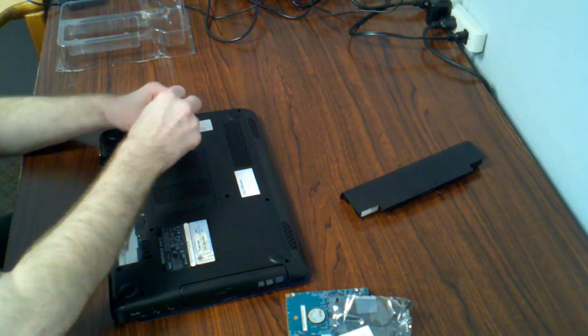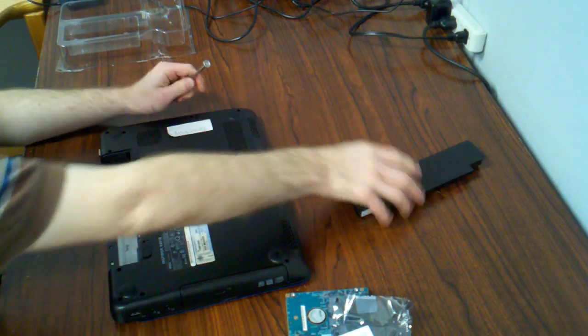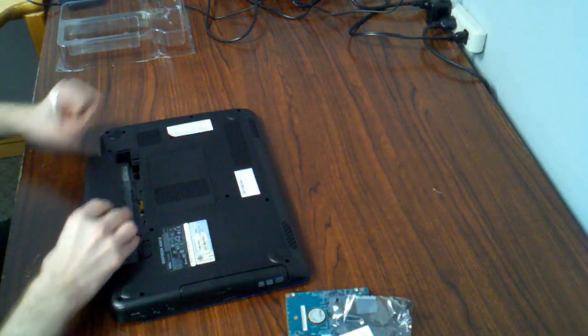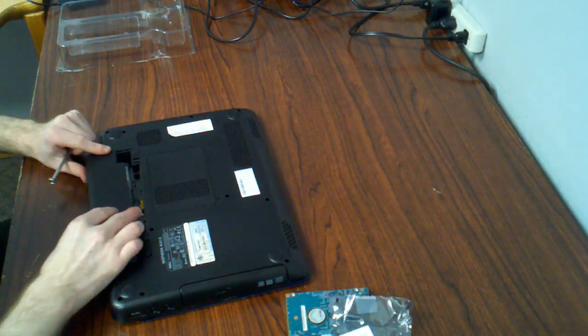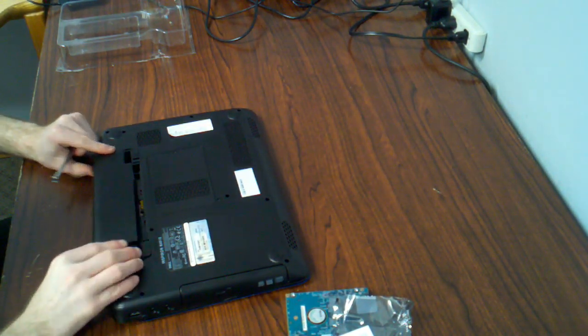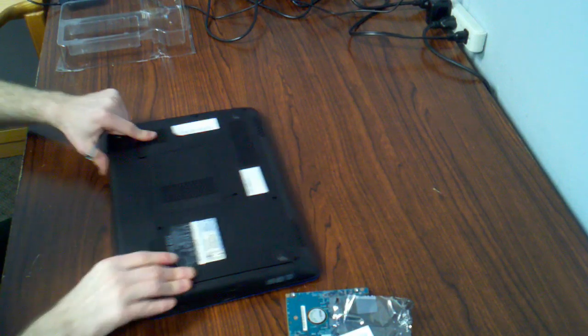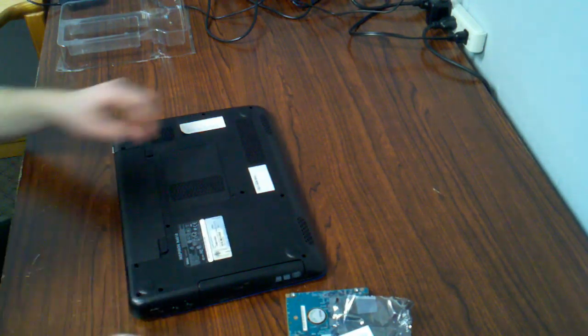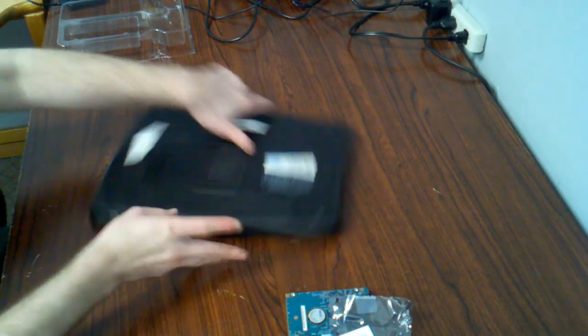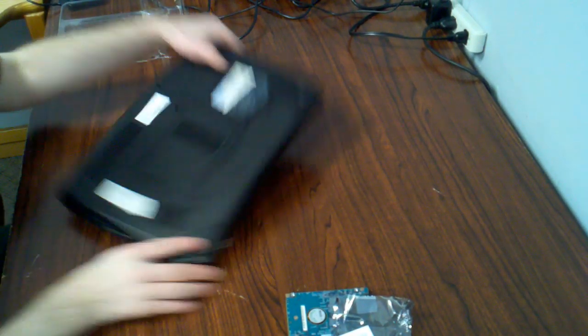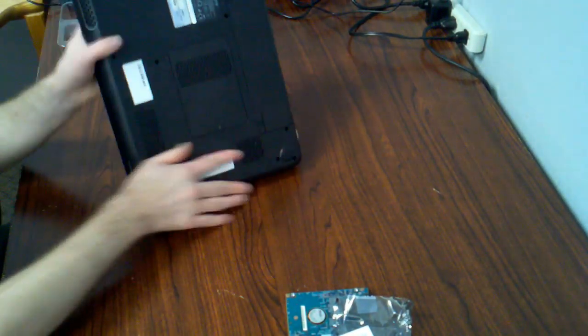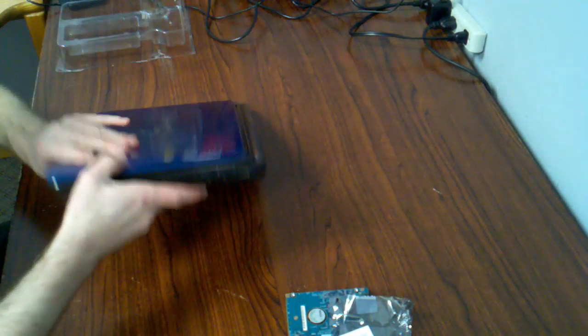Yep, get that in place. Here's the battery, let's get that back in. And thanks for watching this video of disassembling an N4010.